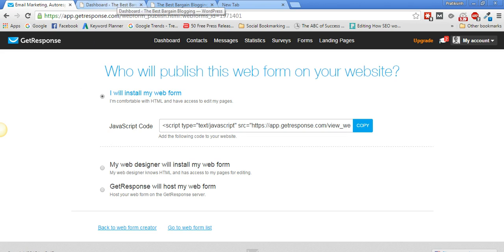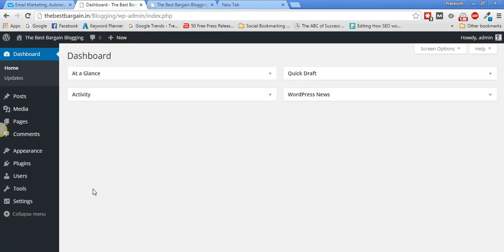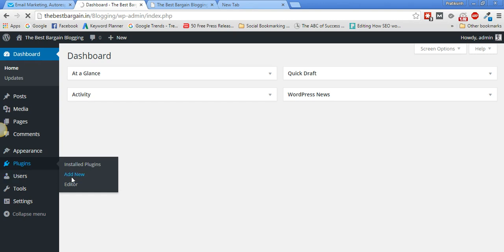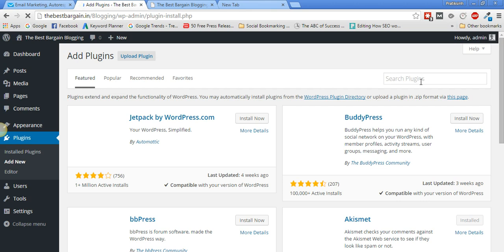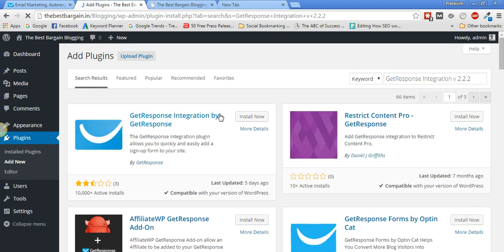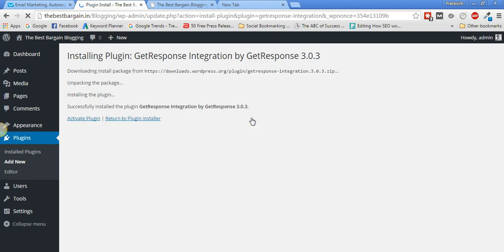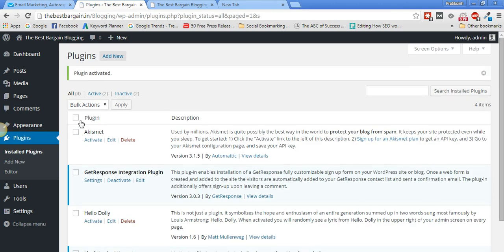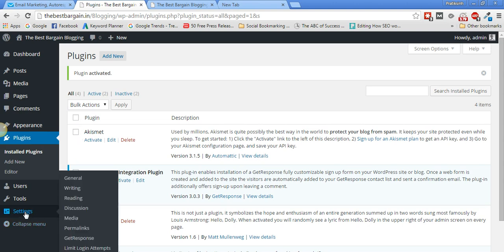Now go into your WordPress panel. Go to Plugins, click 'Add New,' and search for the plugin named 'GetResponse Integration version 2.2.2.' Install the first plugin from GetResponse and once it's installed, click 'Activate Plugin.'